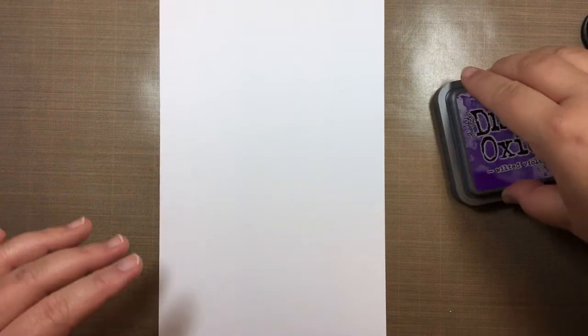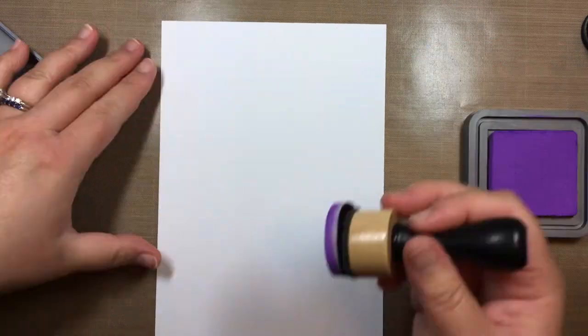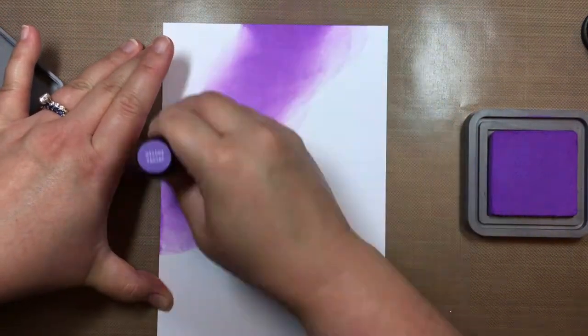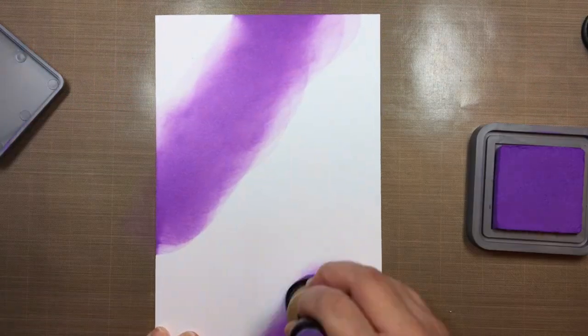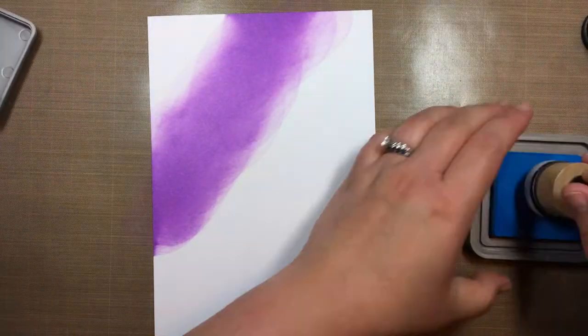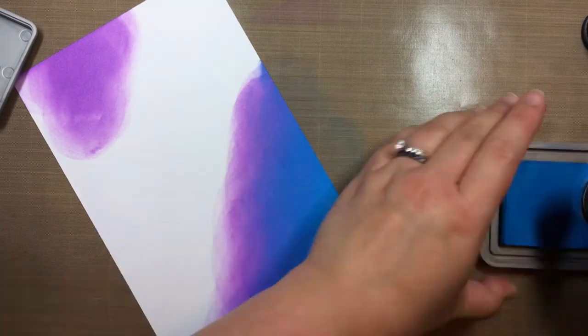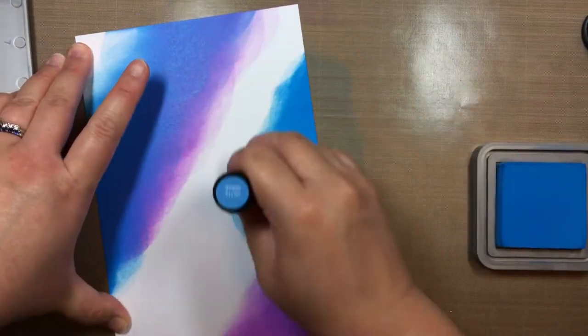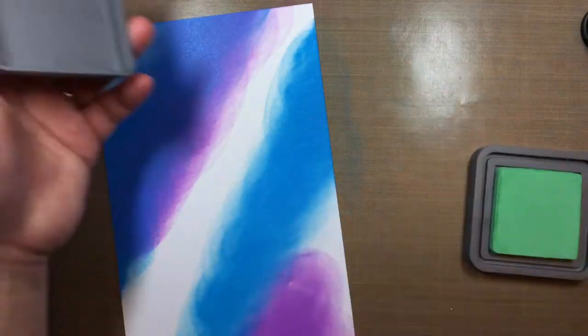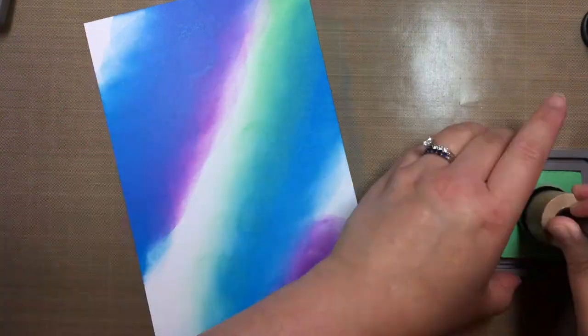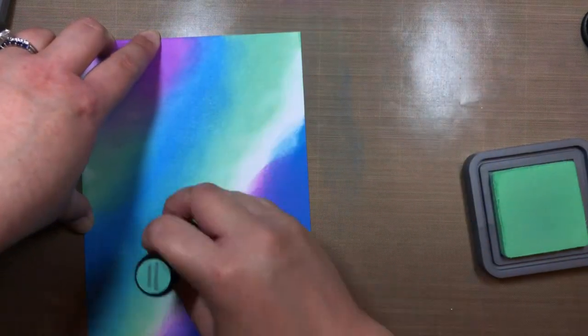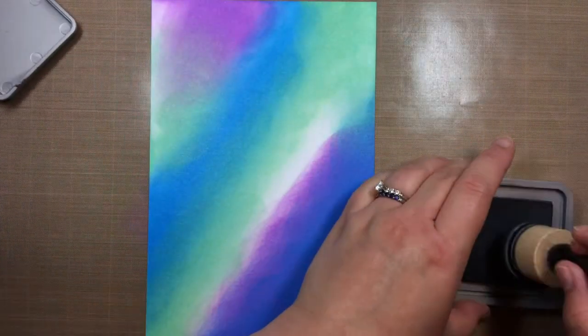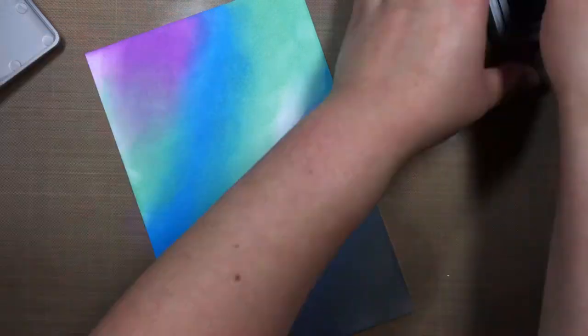First, I created the starry night sky background for my card by blending Distress Oxide inks onto a 5.5 by 8.5 inch piece of Tim Holtz Distress watercolor paper. I wanted the front of the card to be visible when you open the card, which is why I used such a large panel. I started by blending Wilted Violet ink onto the paper with a blending tool. Then I added Salty Ocean, covering most but not all of the purple.